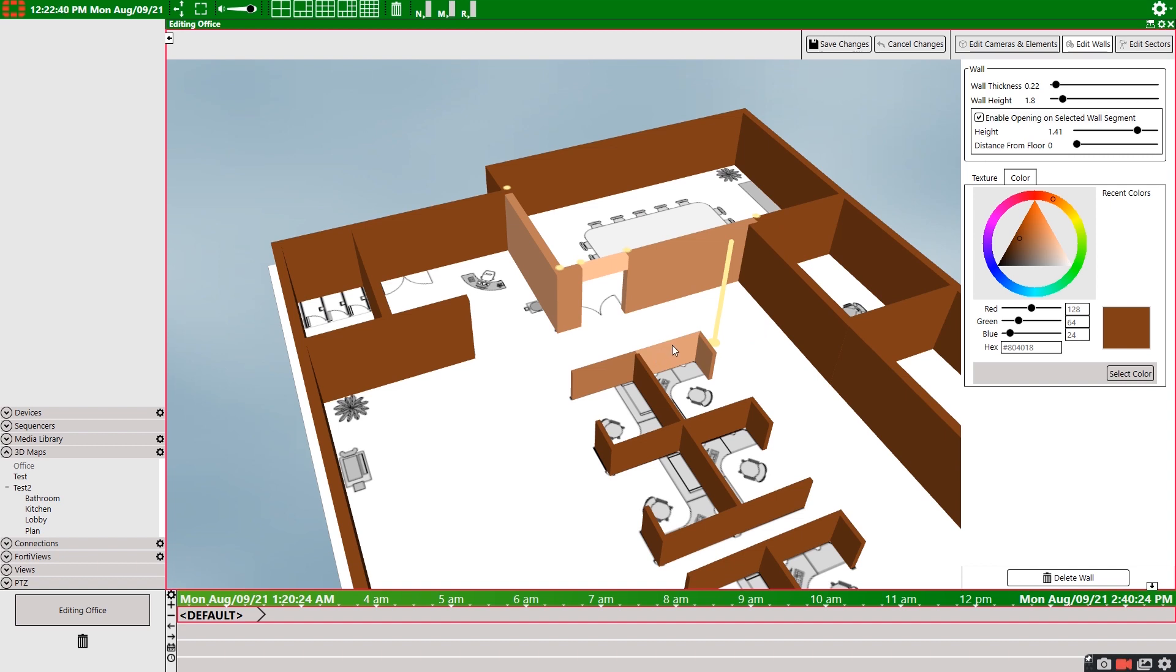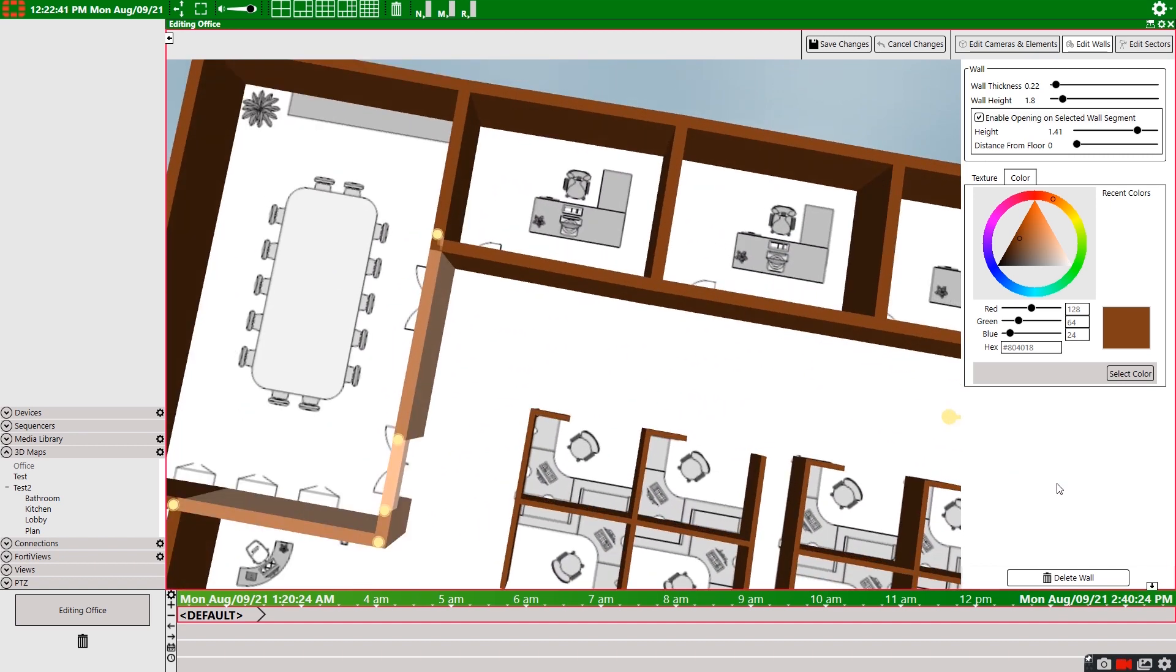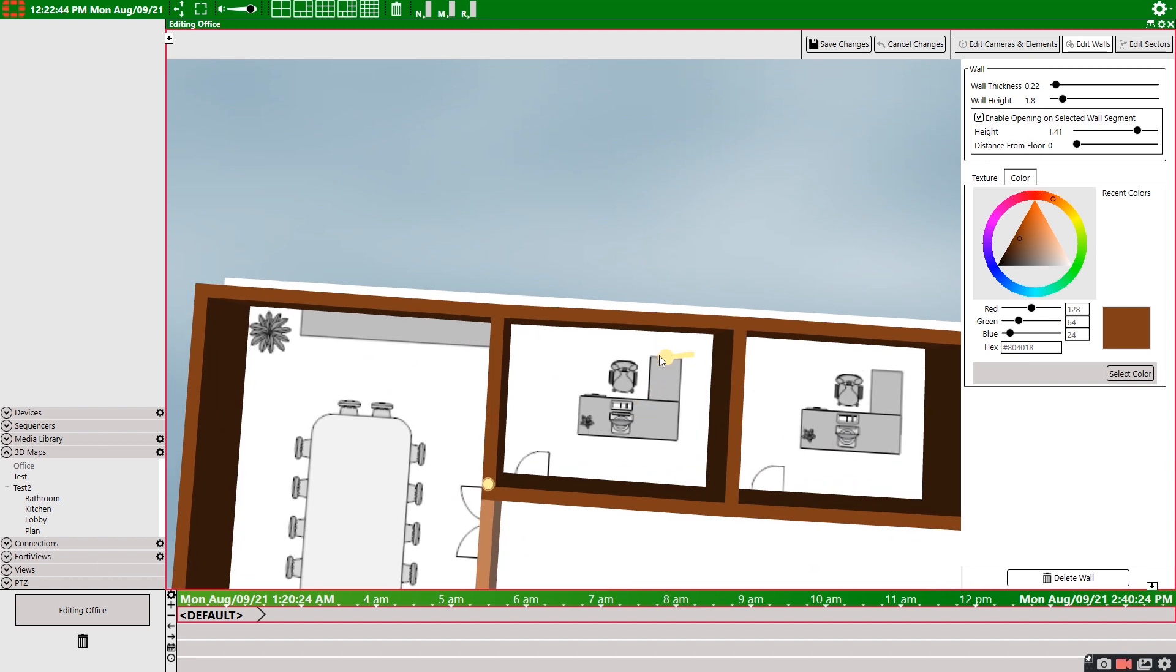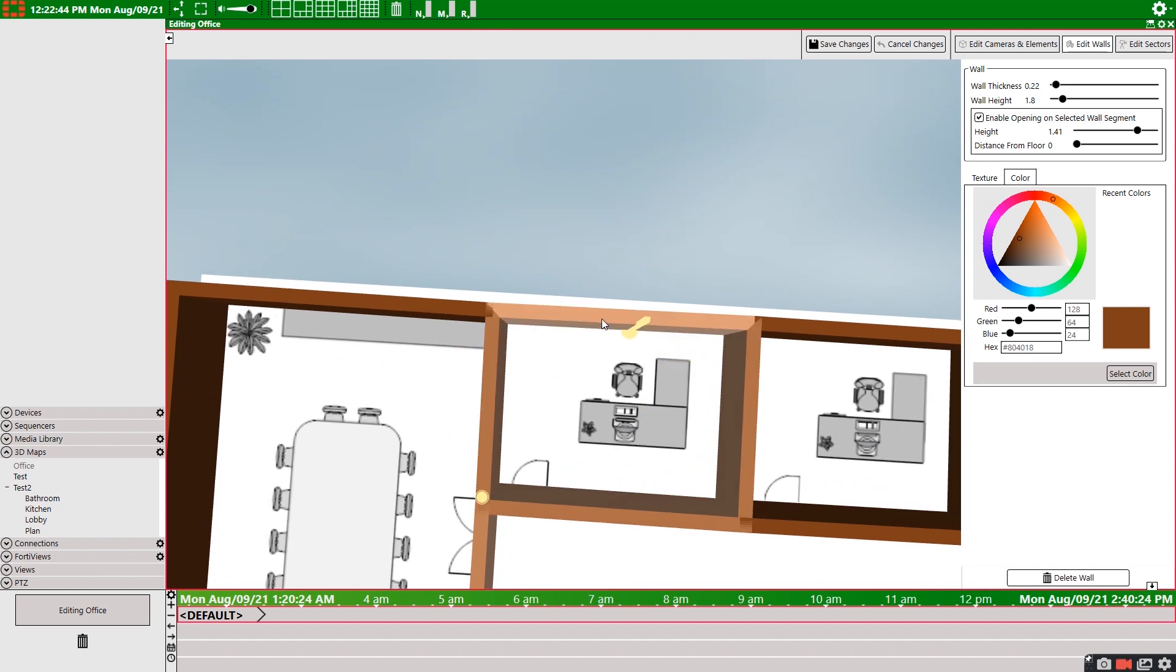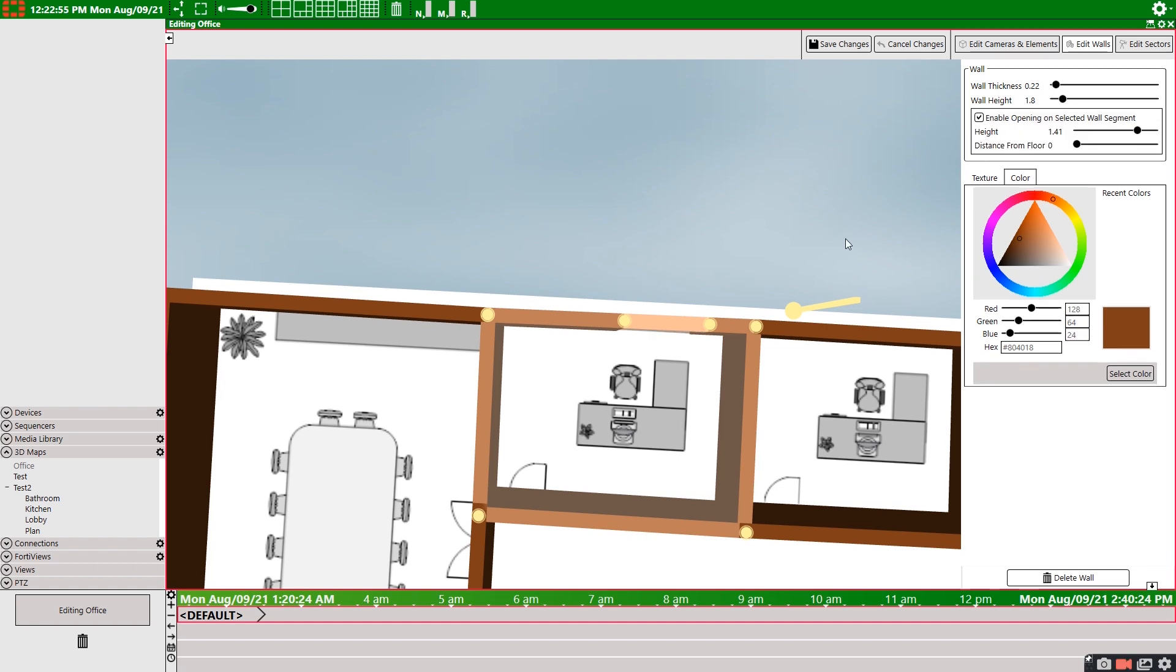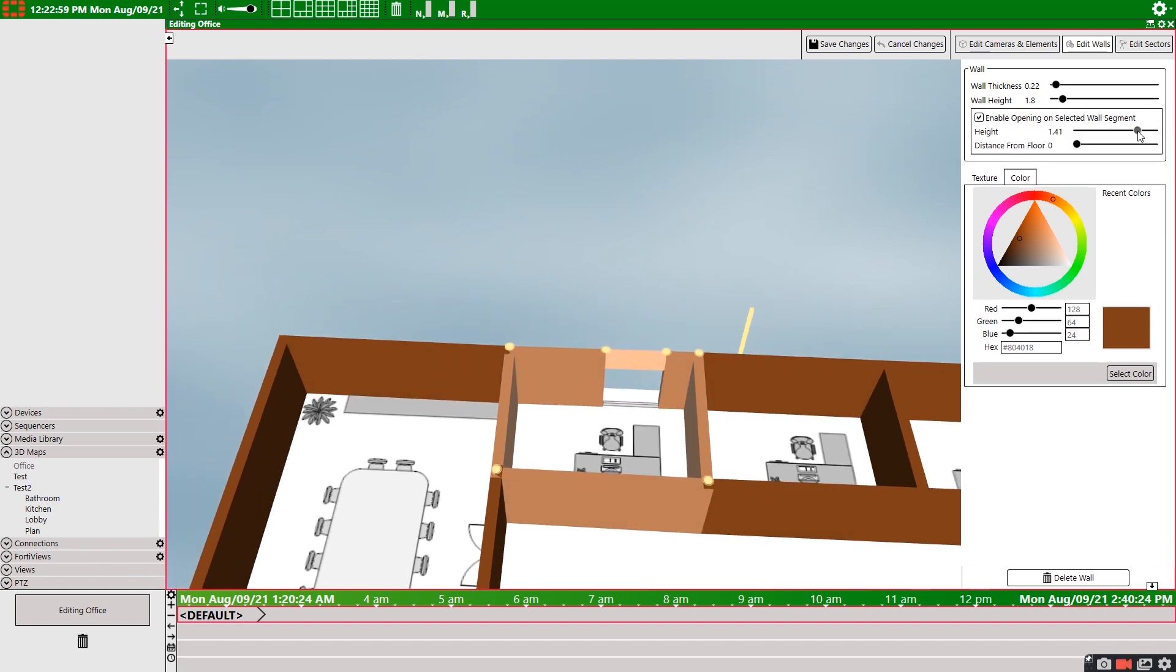Now we'll head on over here and do the same thing and add a couple new points. Select this section. And now we'll make a window. It's pretty much the same as creating a door. Repeat this process for the rest of your 3D map.